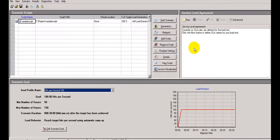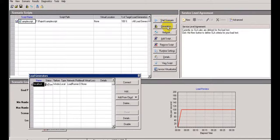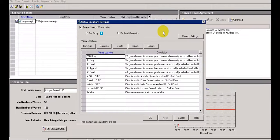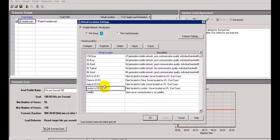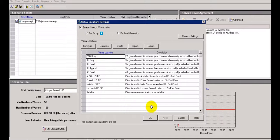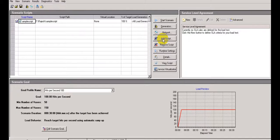If you see Start Scenario, the generators are down - we need to connect them. Coming to Network, you will see different options for which data you want to test. This is a default which will come with virtual locations - Satellite, India, US, China - different countries you can use. Client located in some other location - you can add the script with the help of Add Script, you can remove the script, and runtime settings you can set up from here.